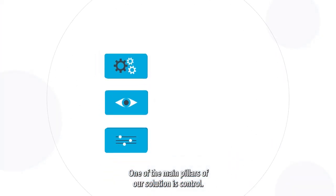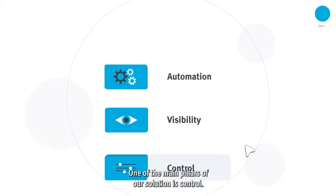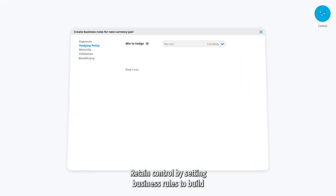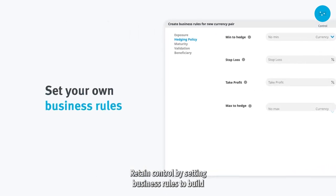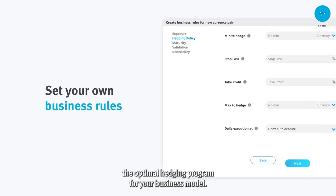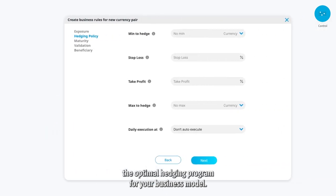One of the main pillars of our solution is control. Retain control by setting business rules to build the optimal hedging program for your business model.